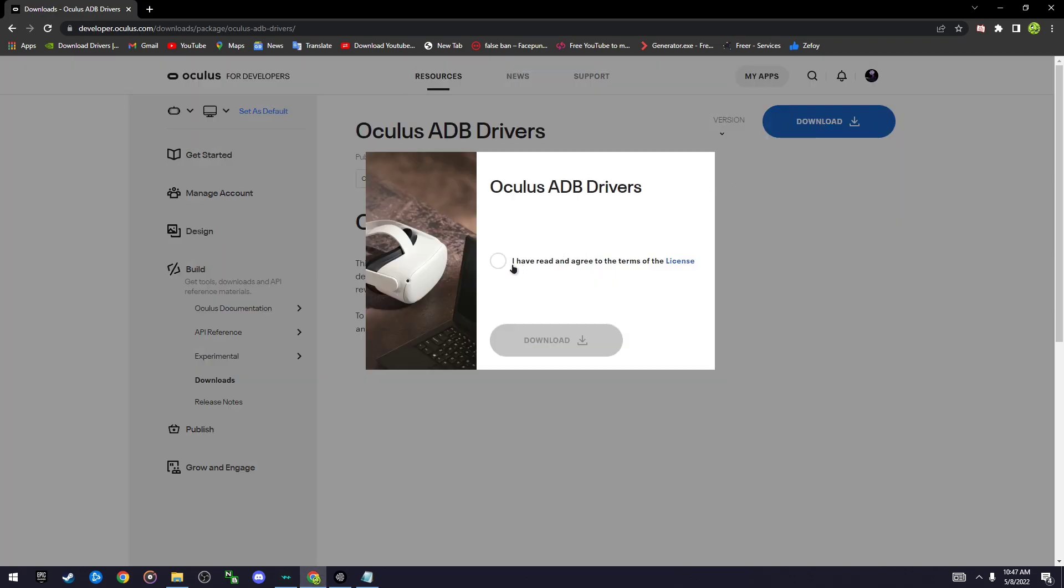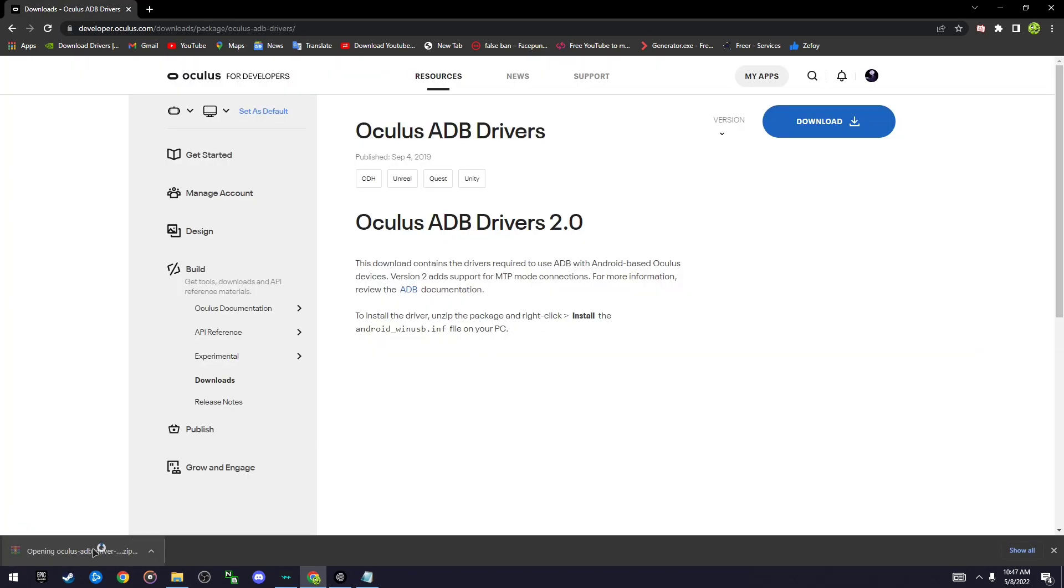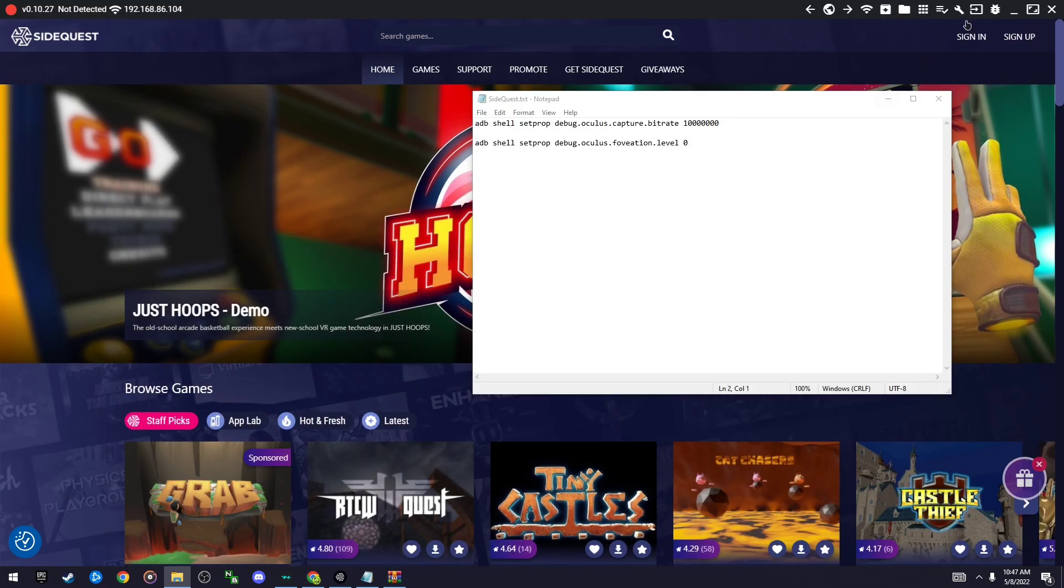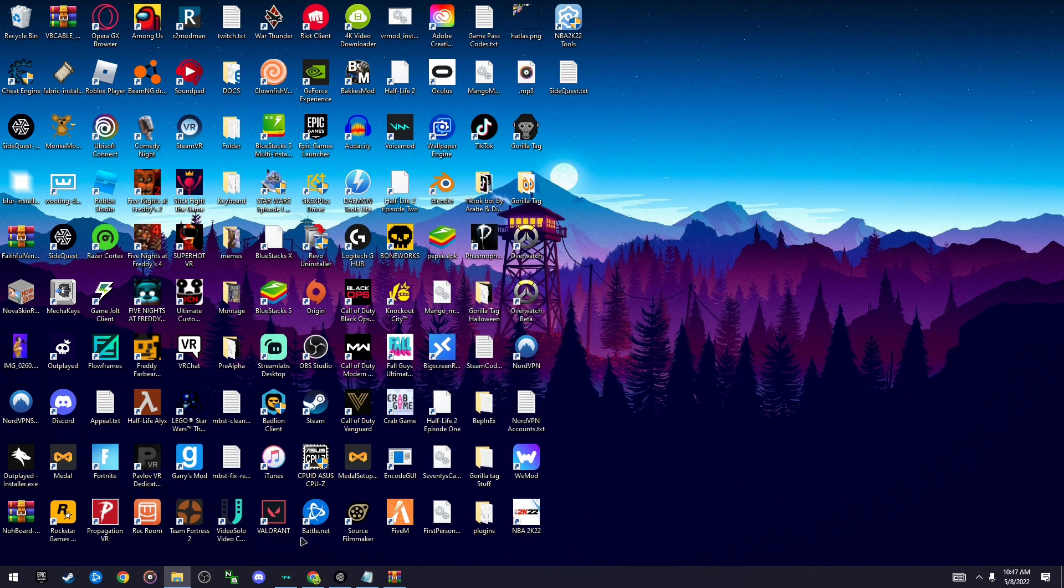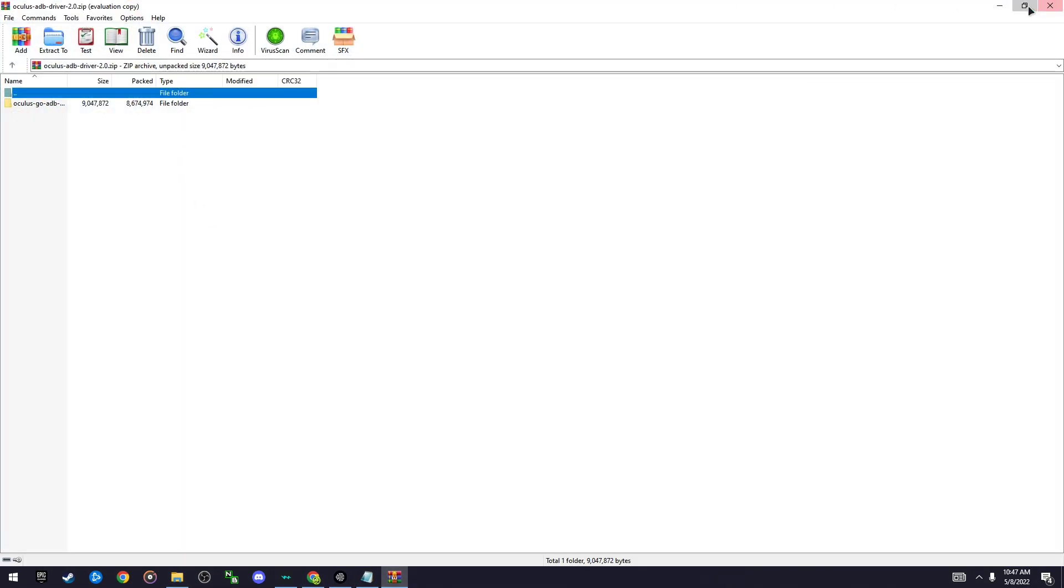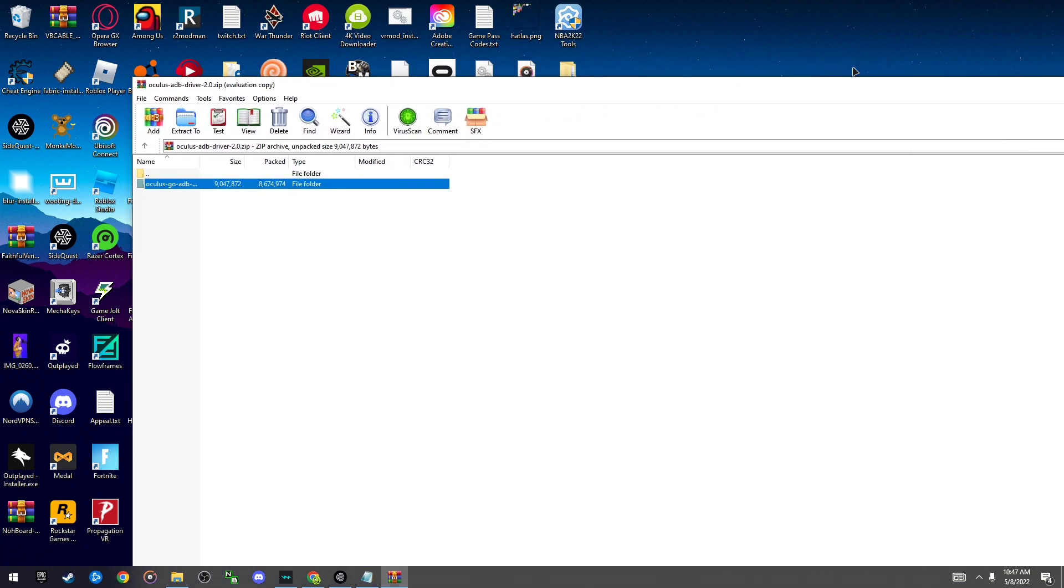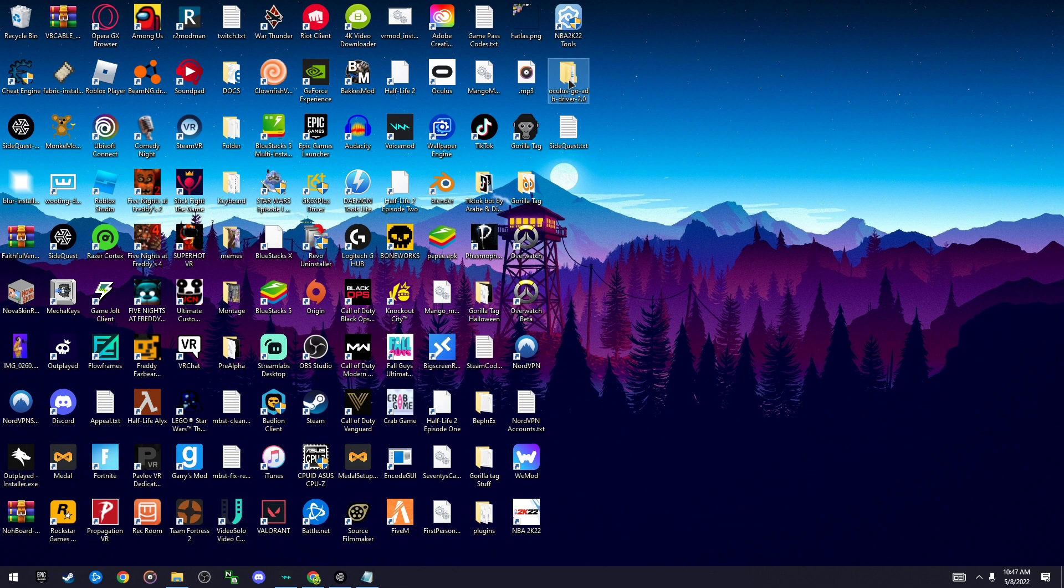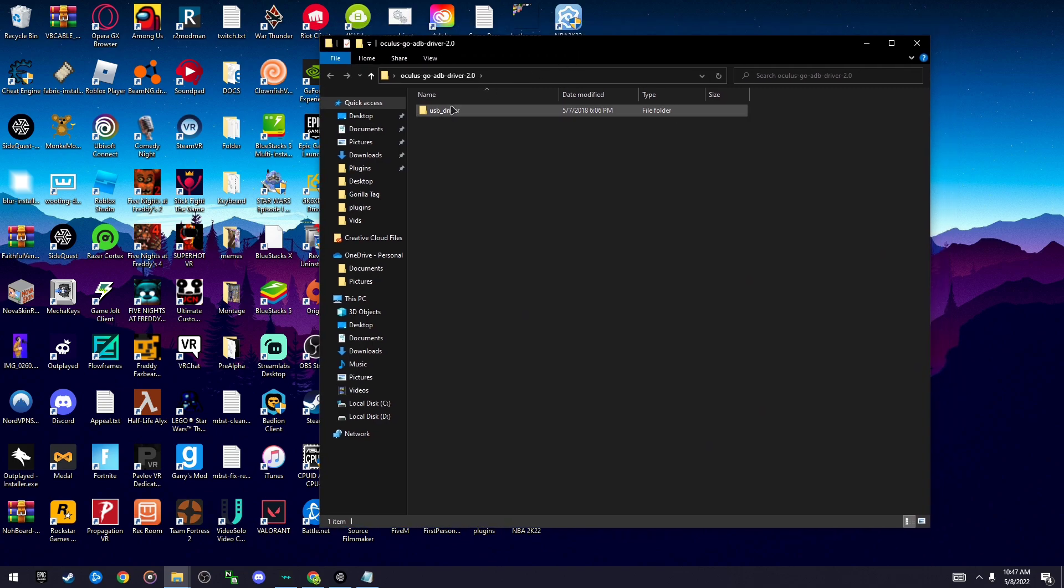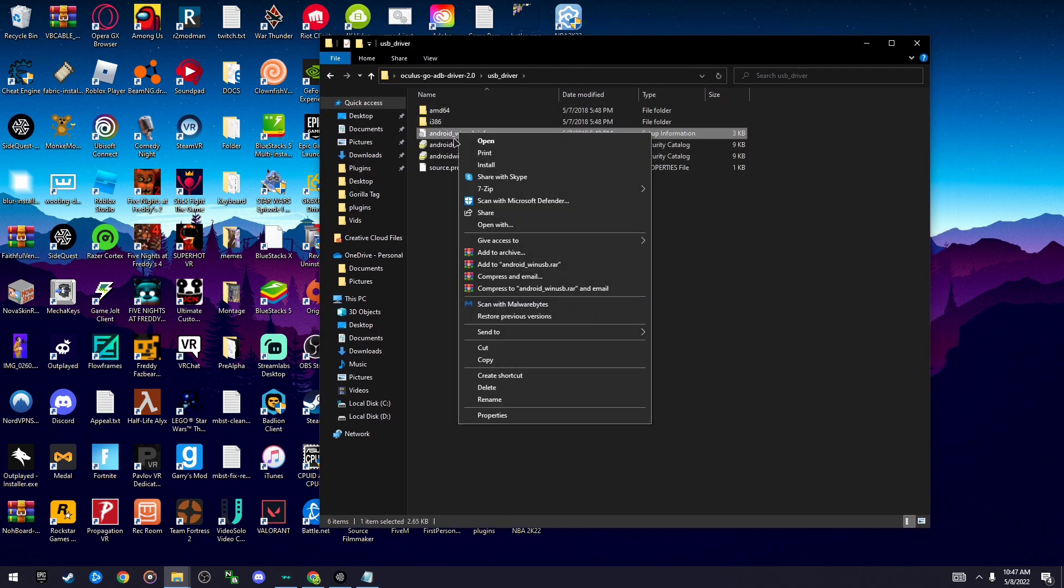Click on download, press this download and it should download this. Once you have this downloaded, go to your desktop and drag it to your desktop like this. Then click on this, drag it over, and then once you're here right click on this and then press install.